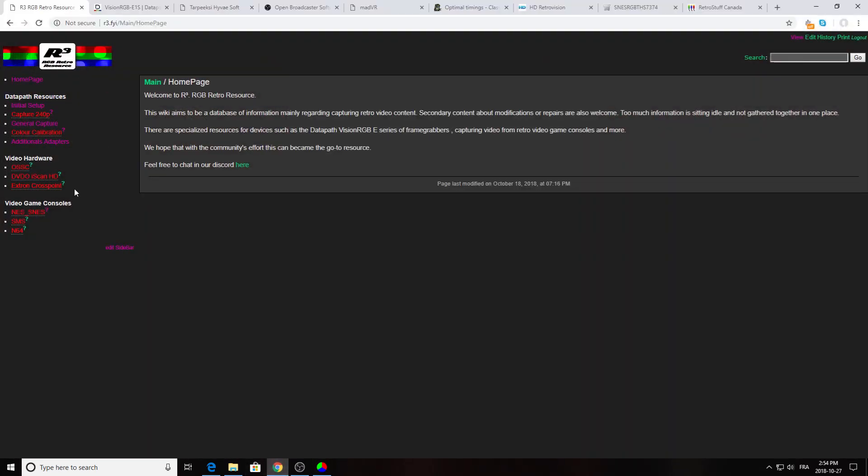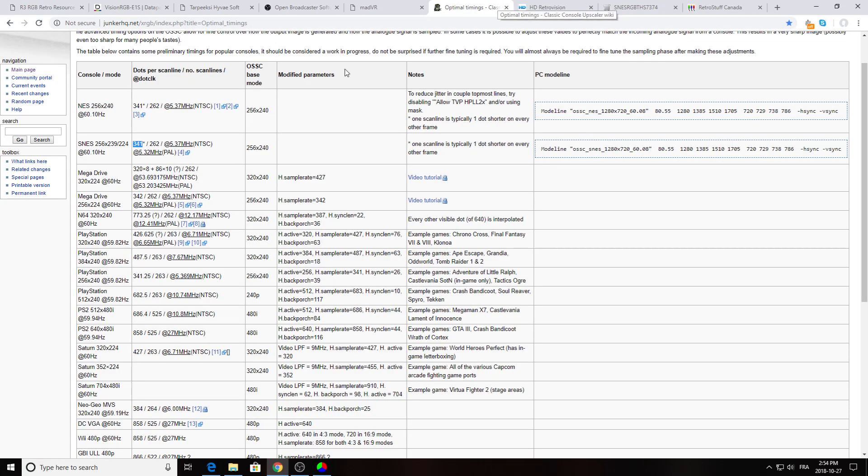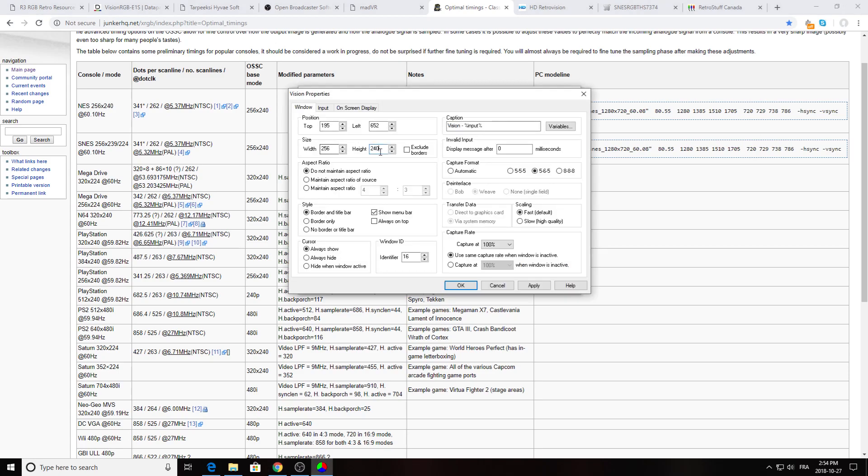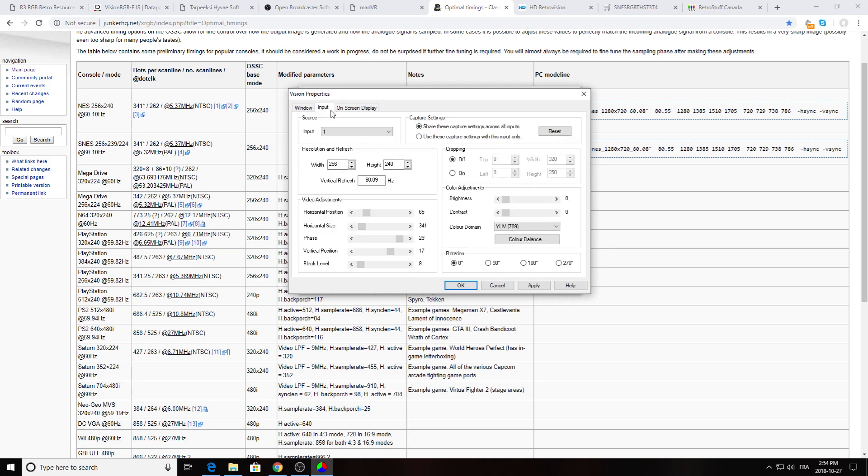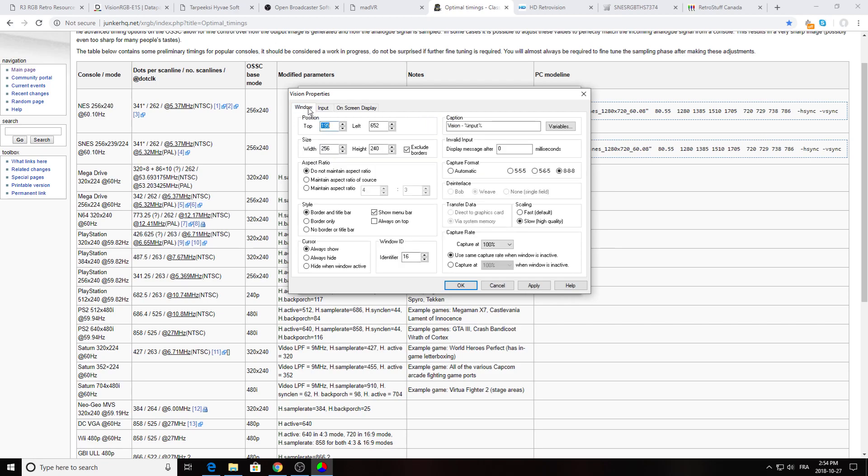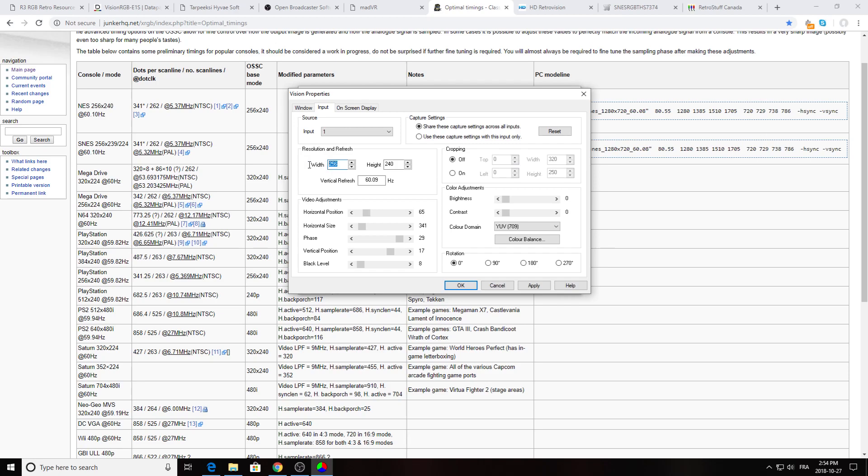Where do I get all those settings? It's from the optimal timing page for OSSC. So here the setting I'm using 256 by 240, but as you can see it could be 256 by 224 too. So this is what I'm going to put here, 256 by 240, because Scaloring Stink, this is the height it needs. So I'm going to click exclude border, the capture format you want to put it to 888, scaling you want to put it to slow high quality. And then you want to go into the input. In the input you want to match the same resolution you put in your size here, so 256 by 240.